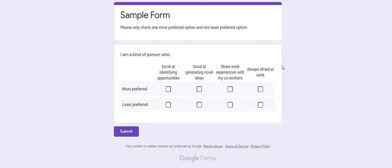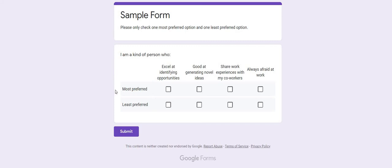This is a complete example of an objective scale. Now I'll show you how the scale looks — just click on Preview. You can see the beautifully designed example form with instructions for respondents: 'I am a kind of person who excel at identifying opportunities, good at generating novel ideas, share work experiences with my co-workers, always afraid at work,' and these checkboxes indicate the most preferred and least preferred options.